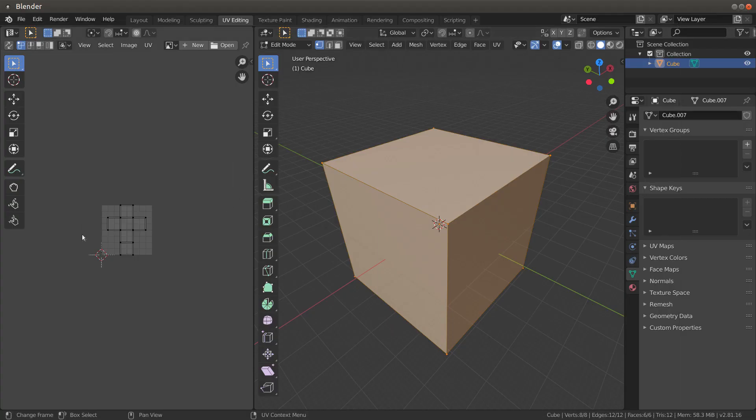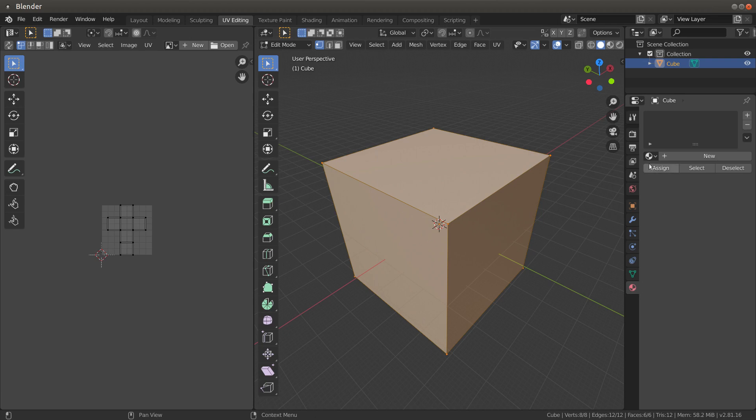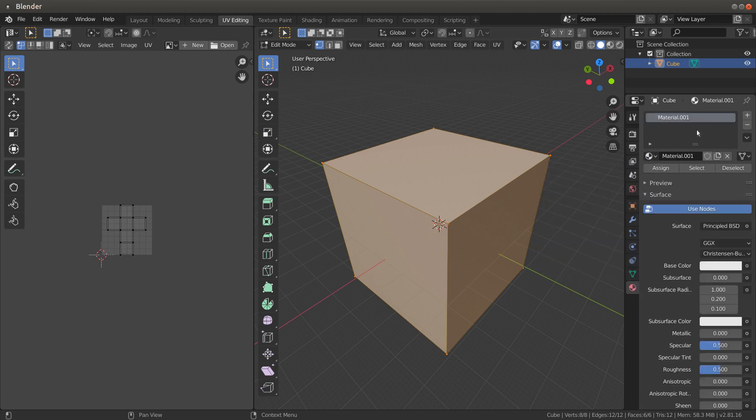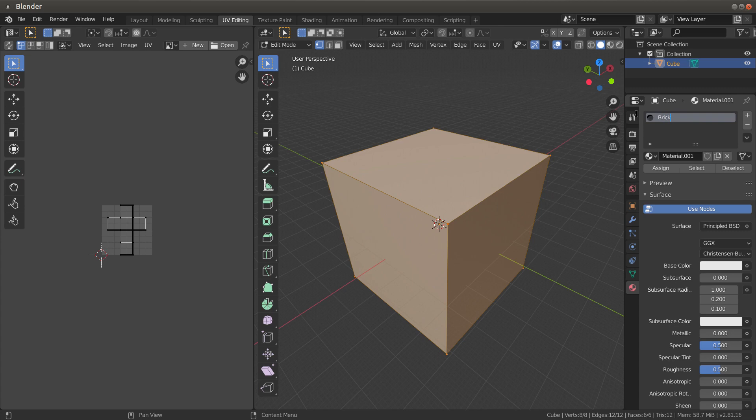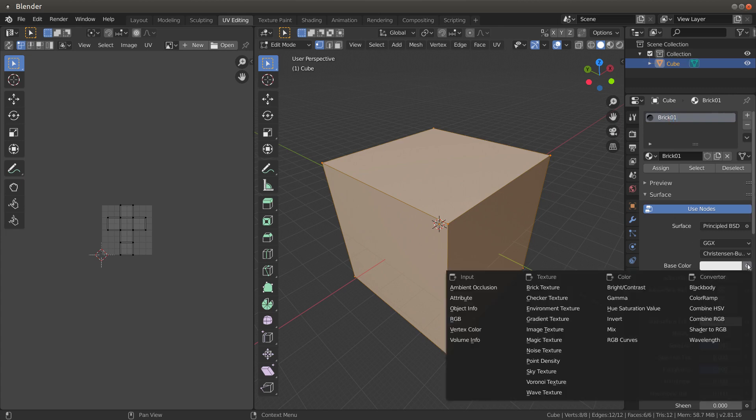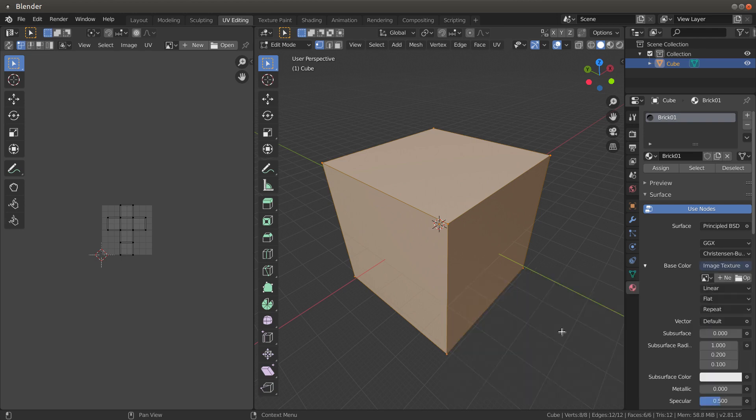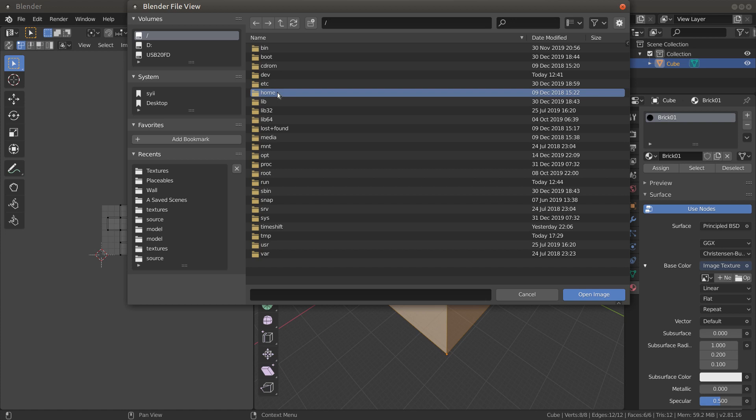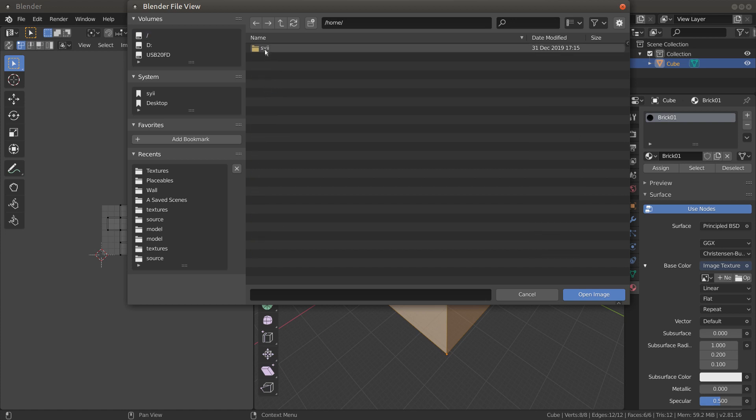Let's go ahead and apply a texture. Come up here. You can create a new texture, then right-click on this and name it. It's brick_01, for example. Go to base color here, click on image texture.